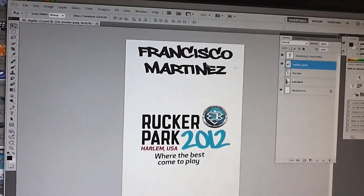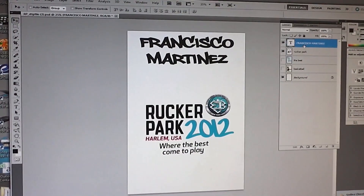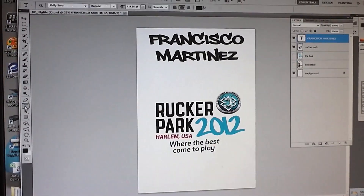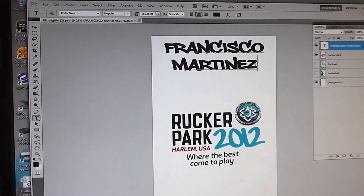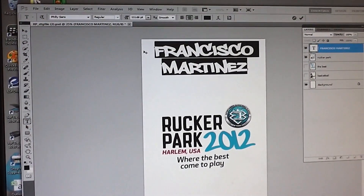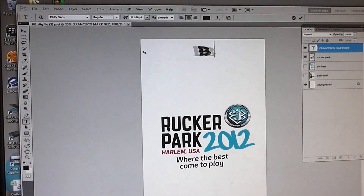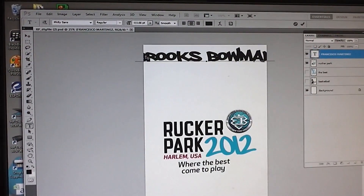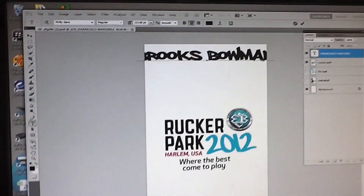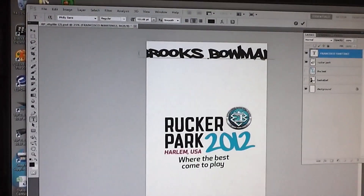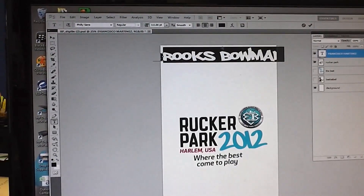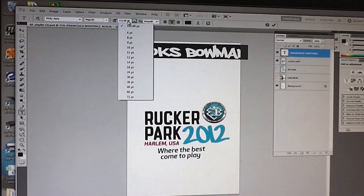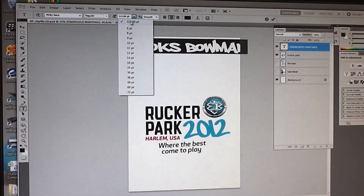And then if you are going to change the text, you highlight the text, you have to come over here and hit the text icon — this is where you can change the name. This one is too big, so I would change this down.